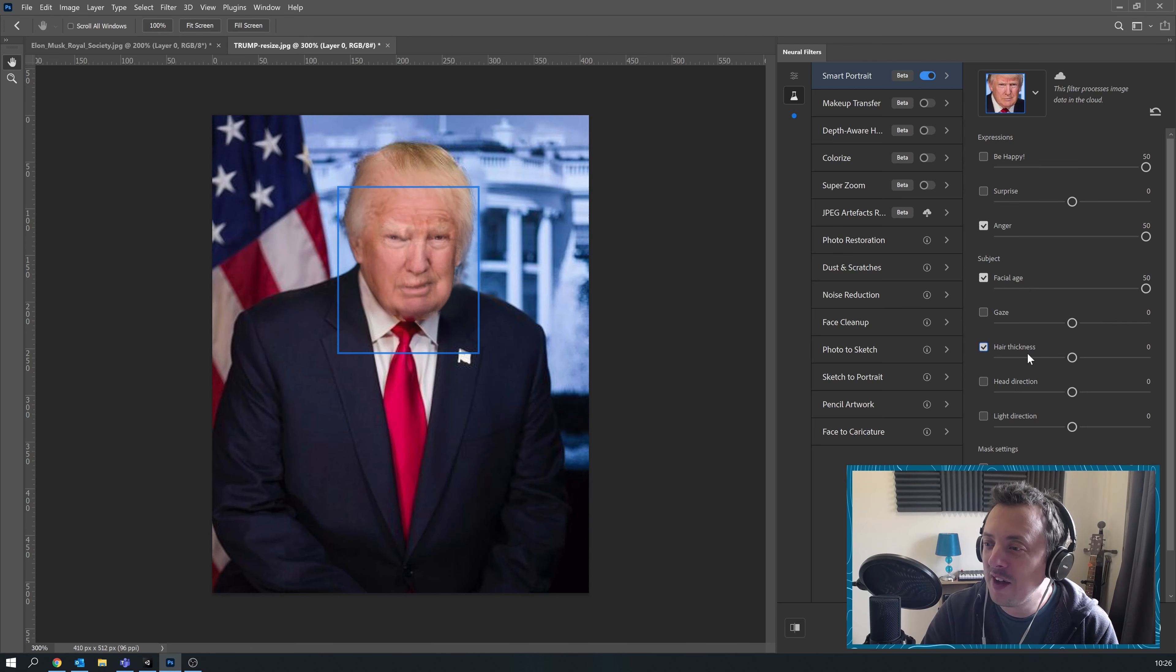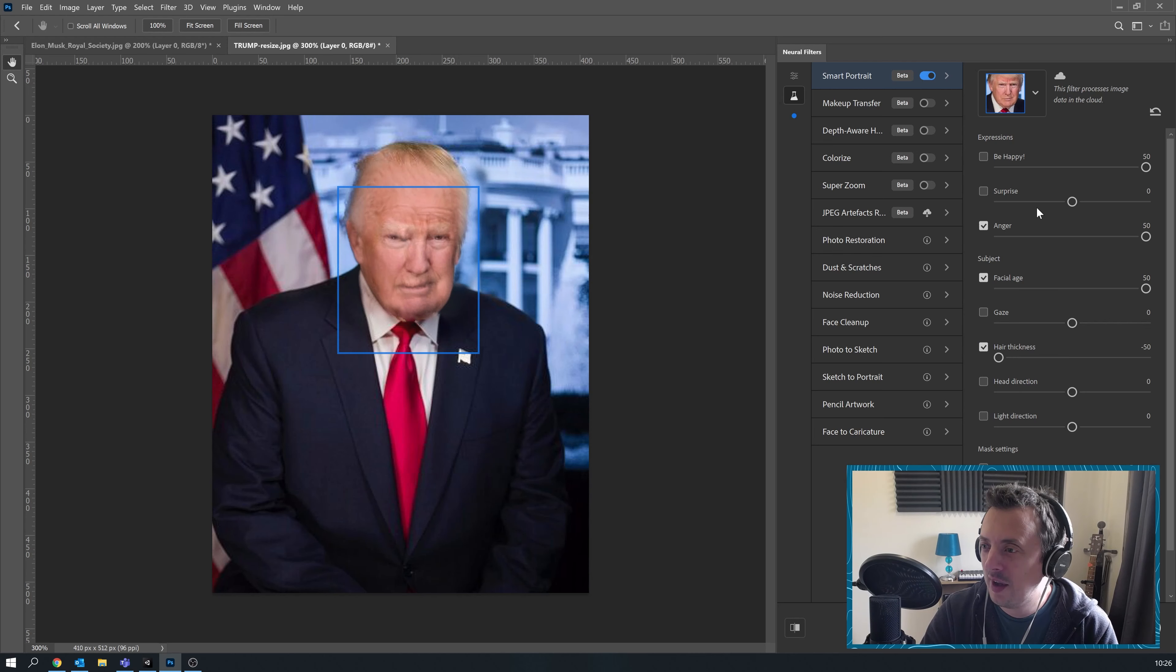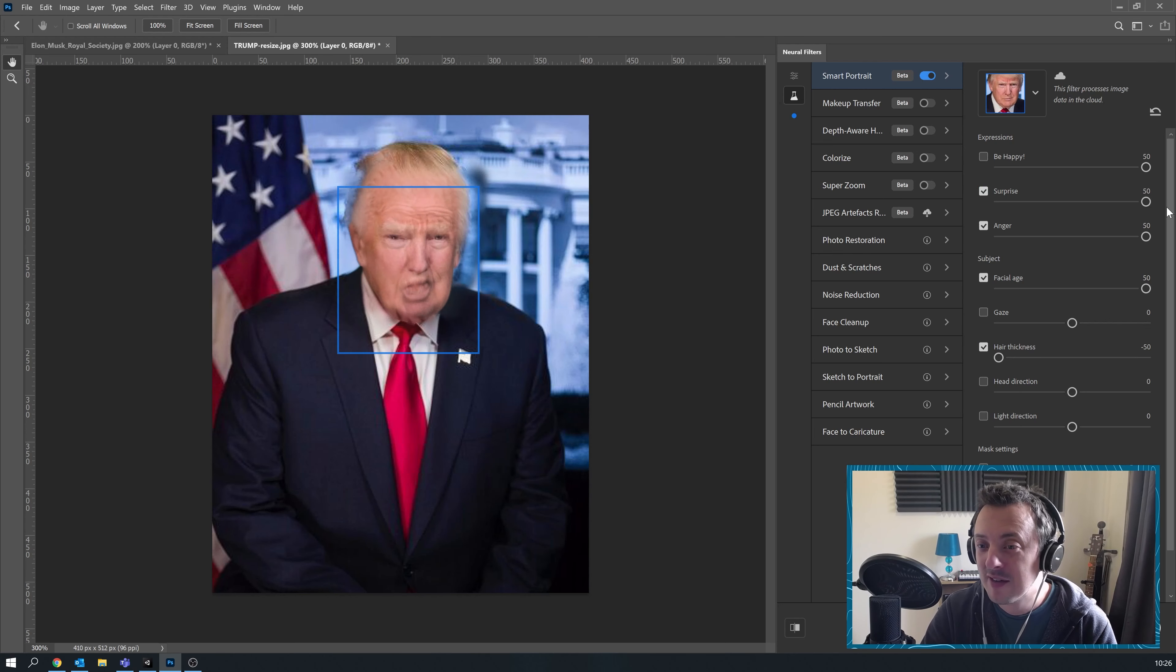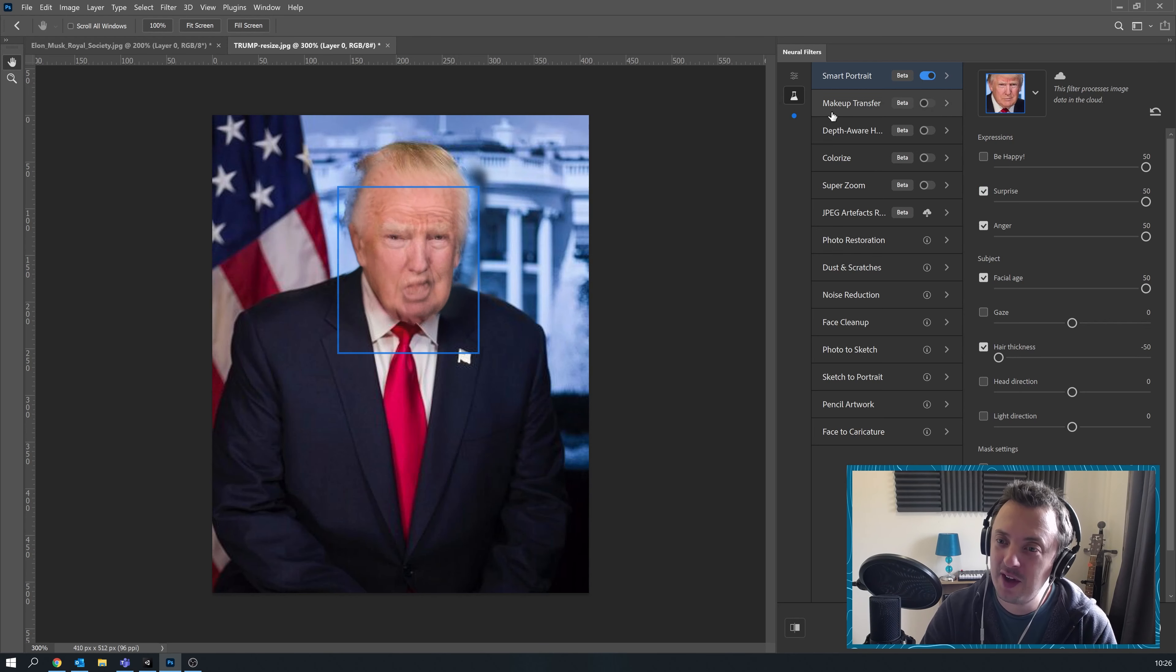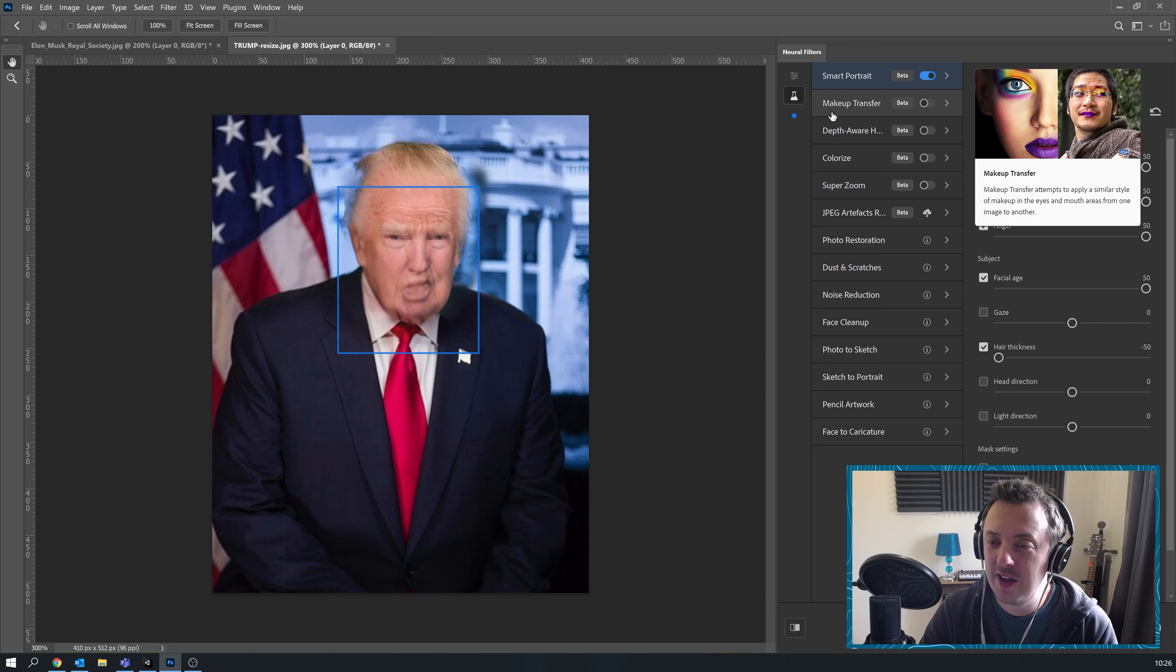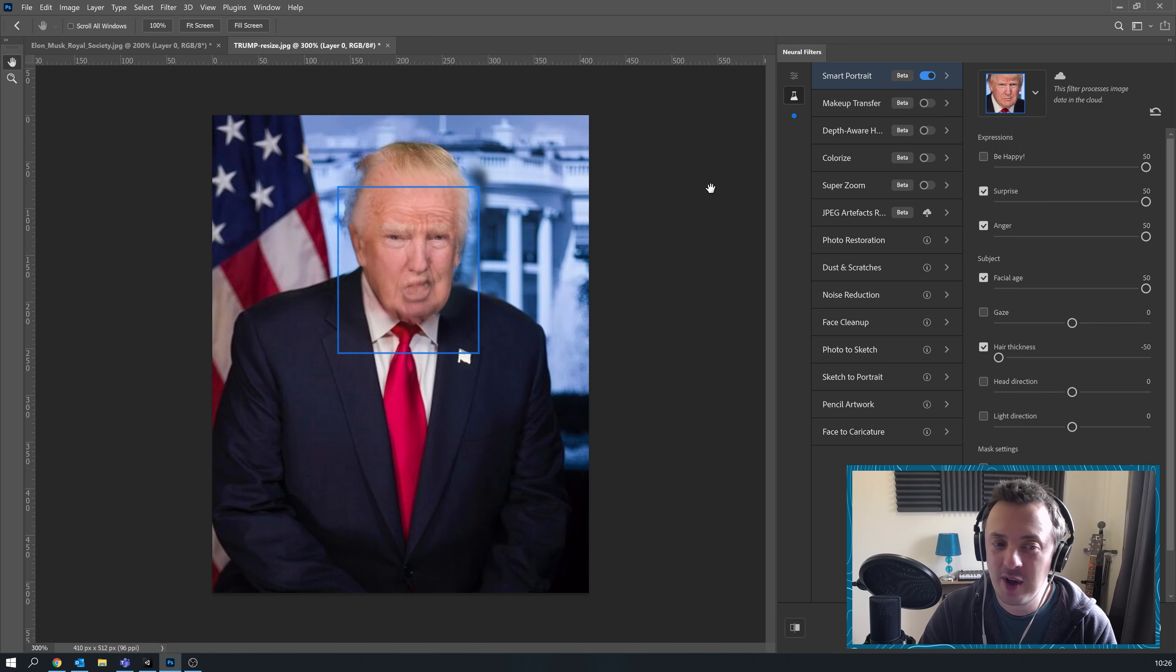And I think he should definitely lose some hair. And be really surprised. That is going to haunt my dreams.